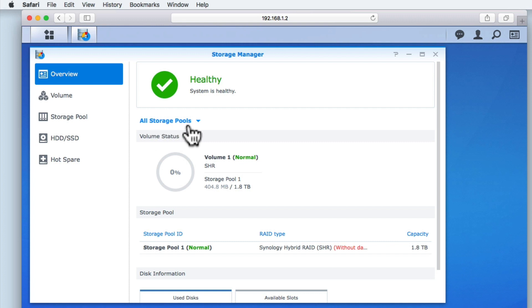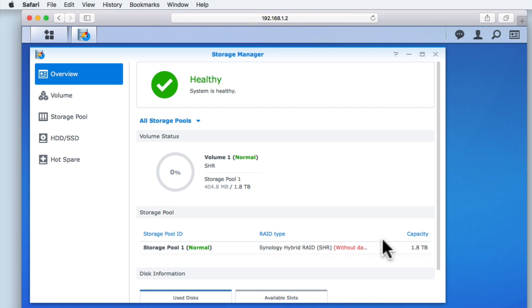This includes information such as the Storage Pool ID, the type of RAID being used, and the actual capacity of each individual storage pool.